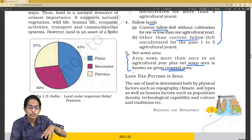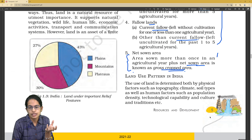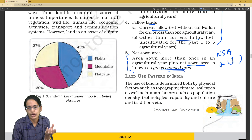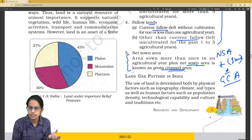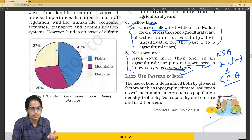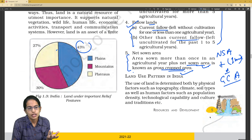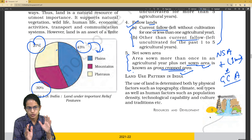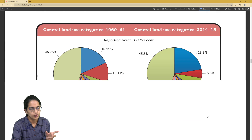Gross cropped area equals net sown area plus the area sown more than once. The definition of gross cropped area, net sown area, fallow lands, and their two classifications, and what percentage of land is dedicated to what — these are important. In India, we have nearly 43% plains, 30% mountains, and 27% plateau area — again a common MCQ question.